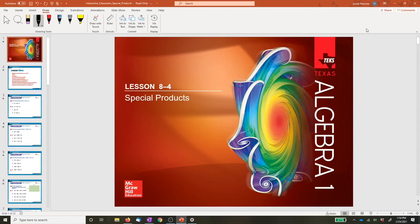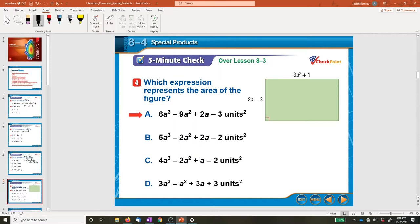Hello everybody, welcome to this video. We're going to be going through special products — and products means we're multiplying. We'll start off by reviewing some multiplication problems like what you did in the warm-up, and then the main part of the lesson is I'm going to show you a faster way, as long as you remember a certain pattern of multiplying polynomials.